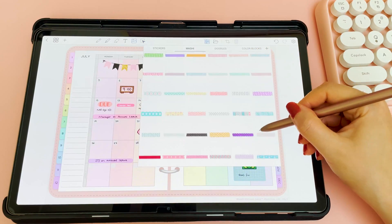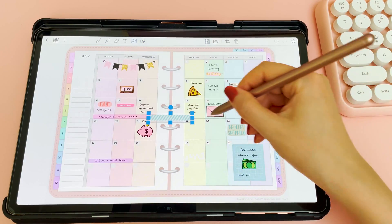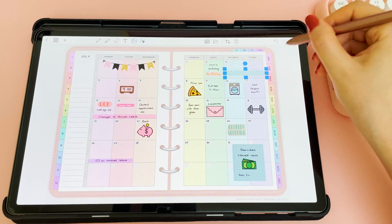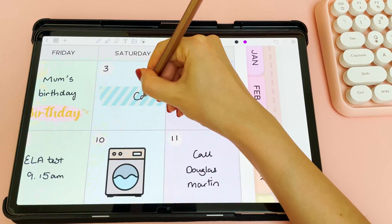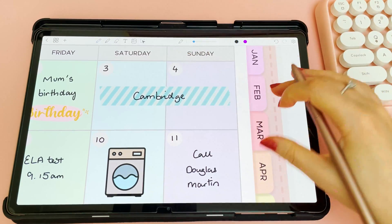I like to use washi tape stickers for decorating my planner and for writing on reminders when I have something that spans over a couple of days.